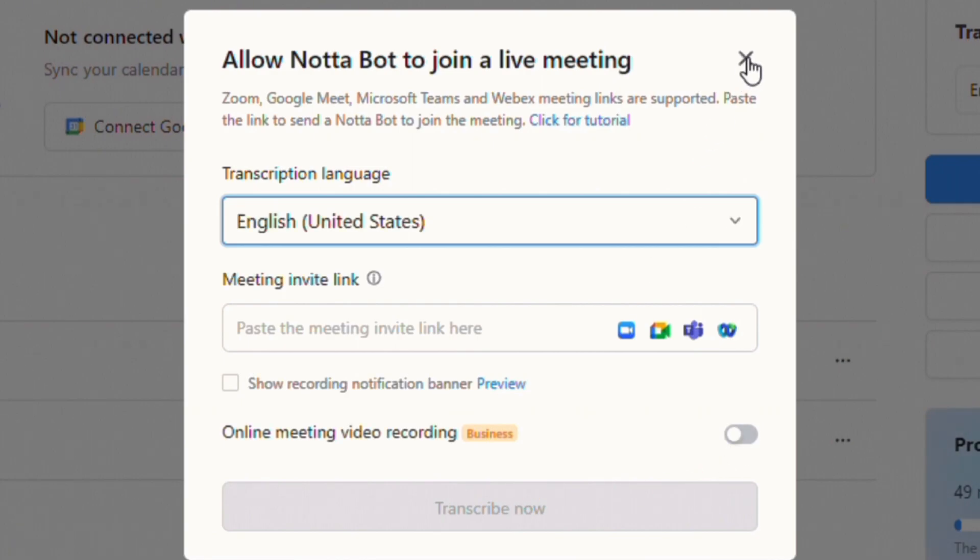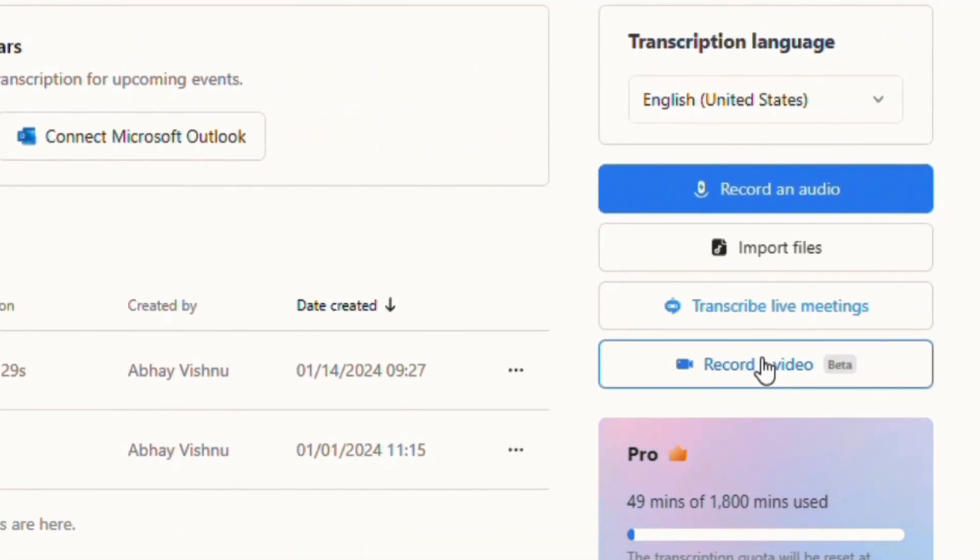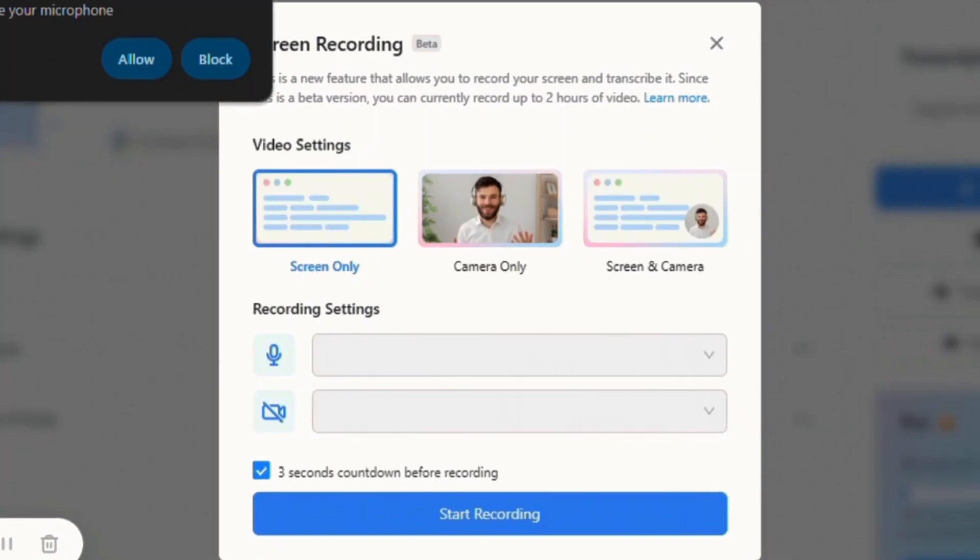And finally, you can record a video directly in Nota and transcribe it by clicking there.